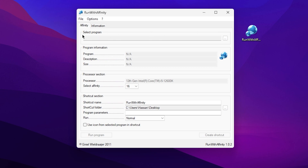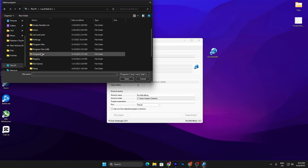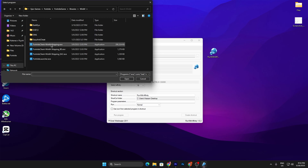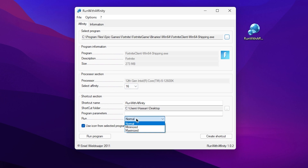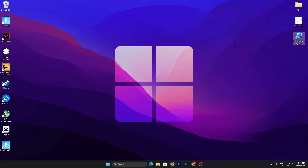In the first step you need to add Fortnite into the select program section — click on the three dots or browse option. Go to This PC, then Local Disk C, open Program Files, find Epic Games, then Fortnite, FortniteGame, Binaries, Win64, and there you will find the FortniteClient-Win64-Shipping.exe file. Select it and click Open. Now go to Select Affinity and set it to the highest number available. Then click the drop-down and set it to Maximized. Click Create Shortcut — this will create a Fortnite Run with Affinity shortcut on your desktop. Click OK and close the application, but keep it on your desktop for it to work properly.